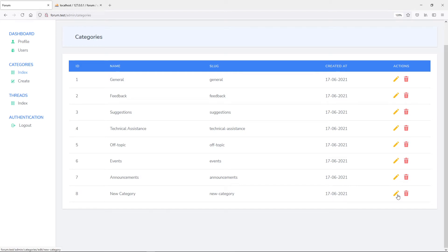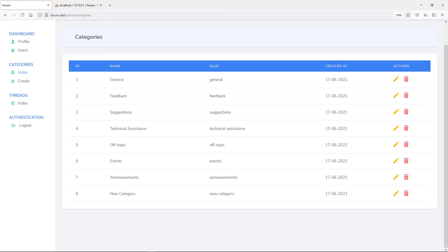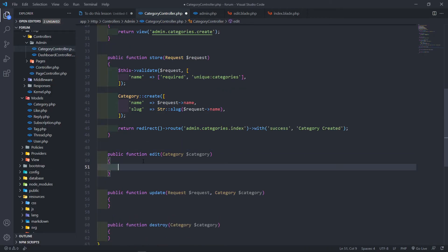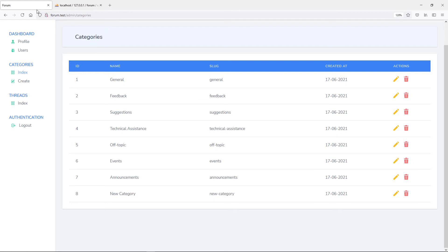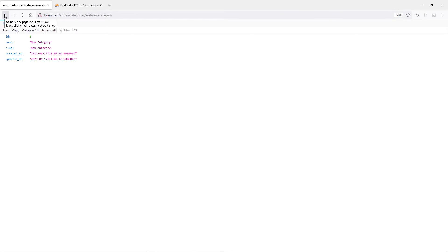Now we want to edit and delete the category. Let's go back to Visual Studio Code and return the category in the edit method. I like to do this just to see what it returns. As you can see, it brings back the category with the ID, the name, the timestamps, and everything.